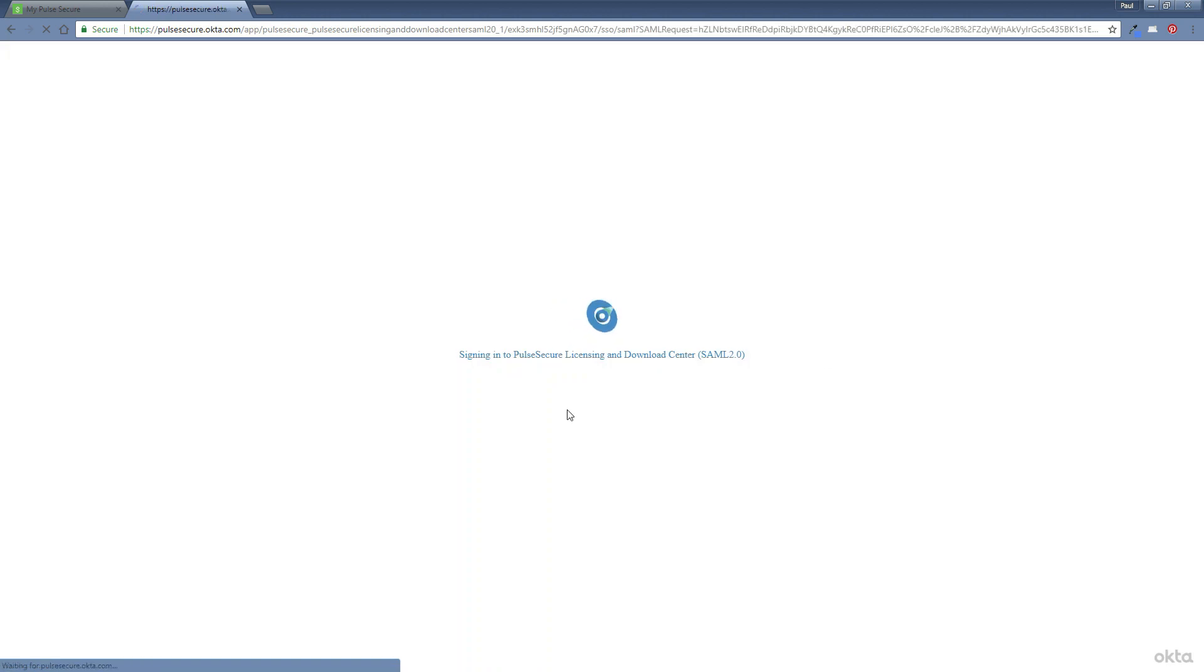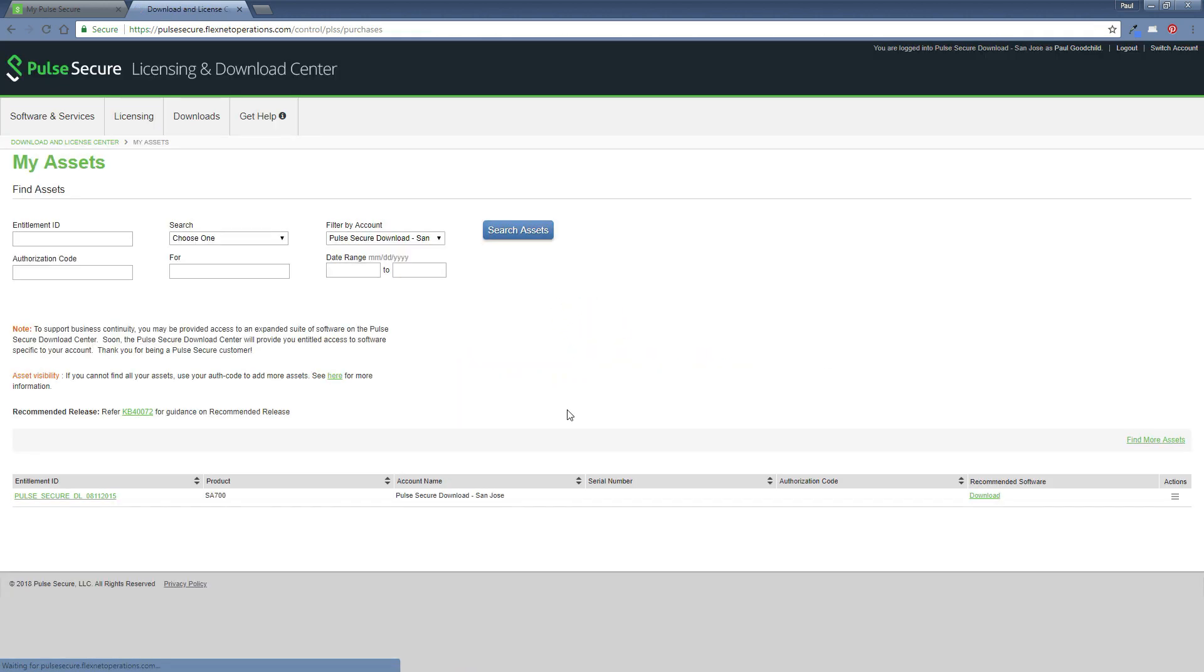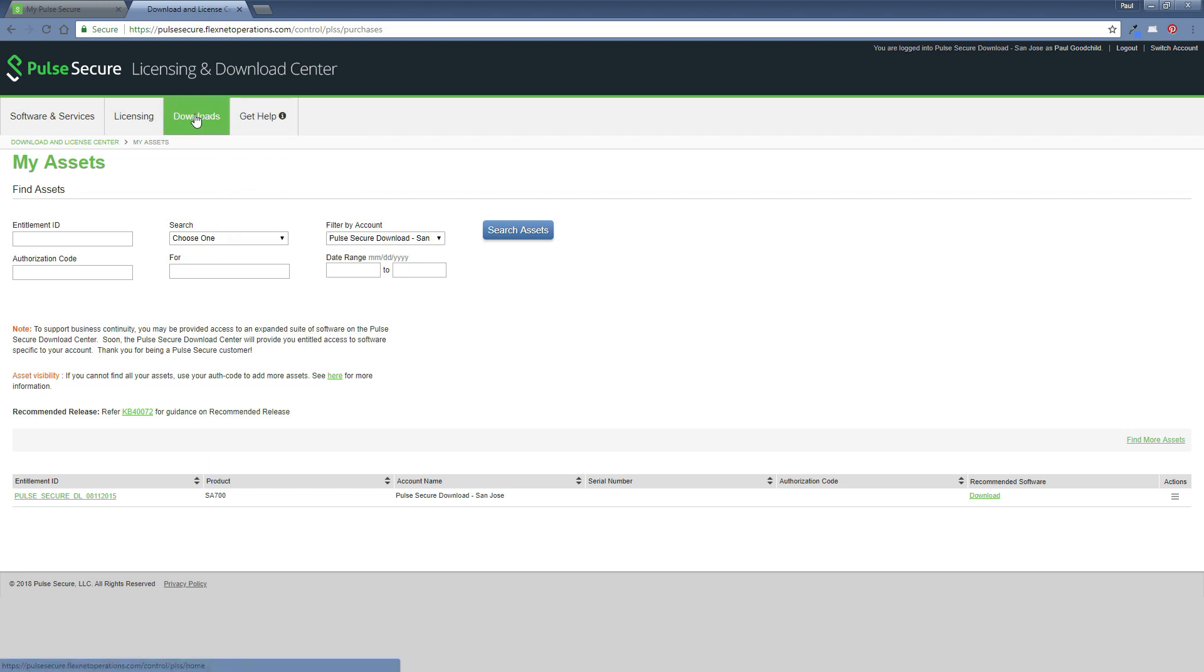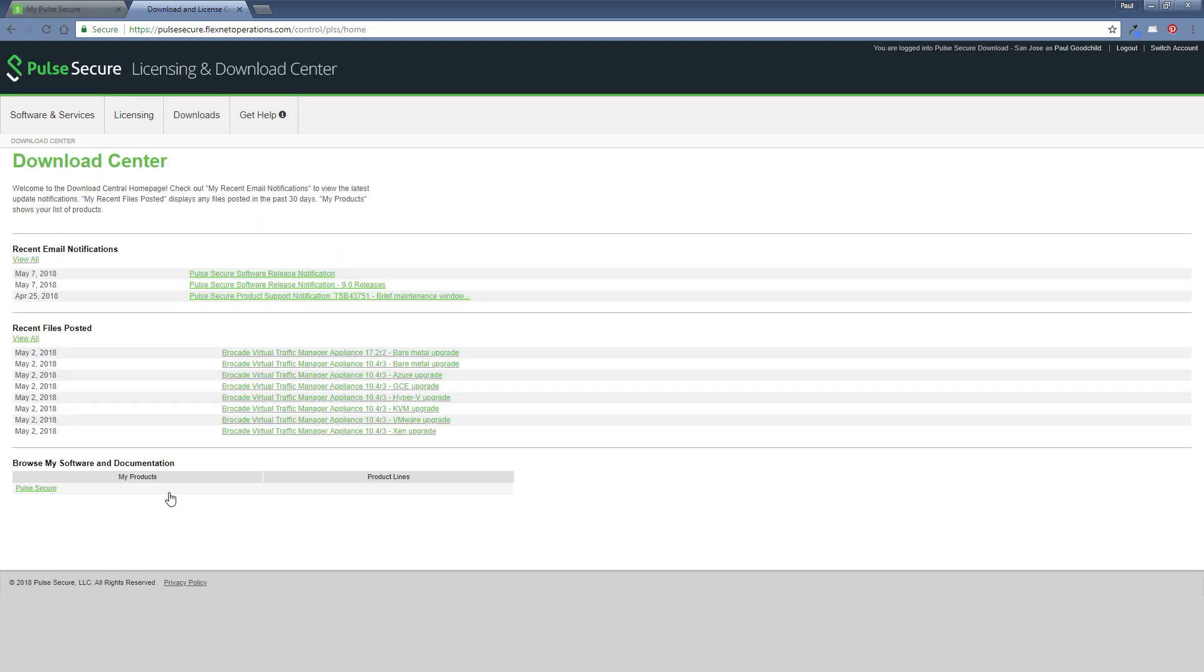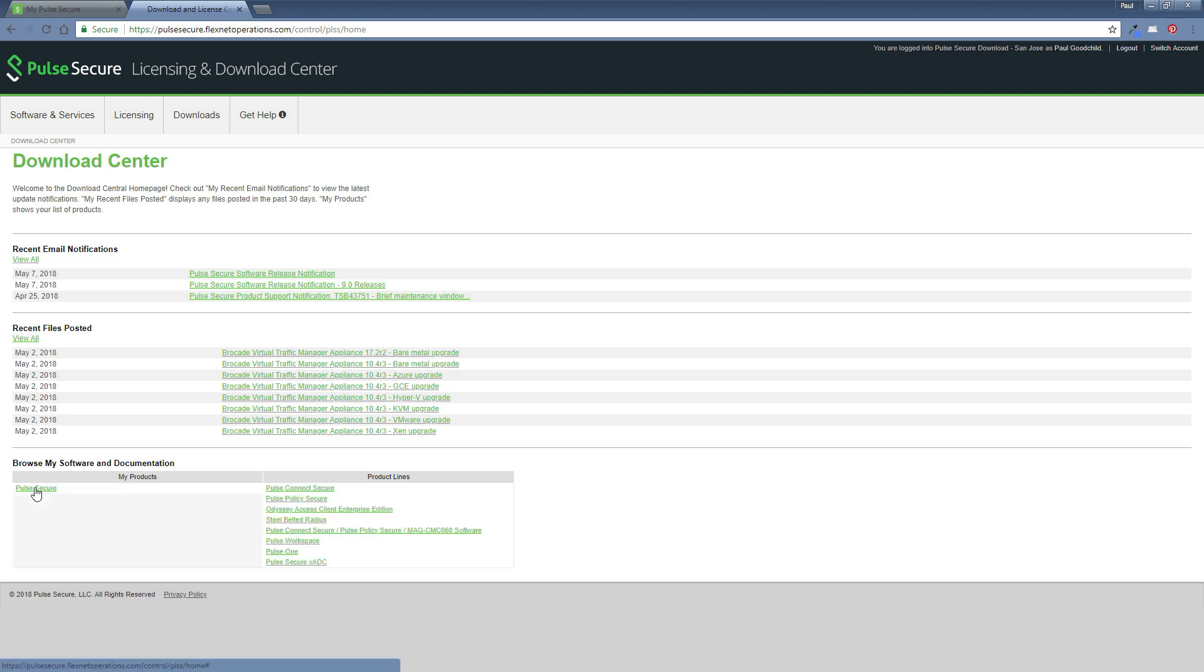So the first thing to do is click on the download center tile. And we'll be given some options once we actually sign in. We need to select downloads from the menu and then Pulse Secure.